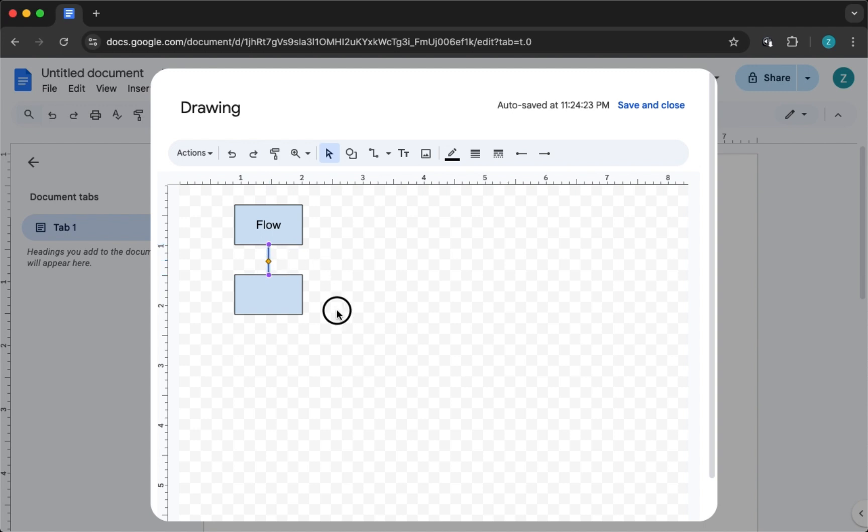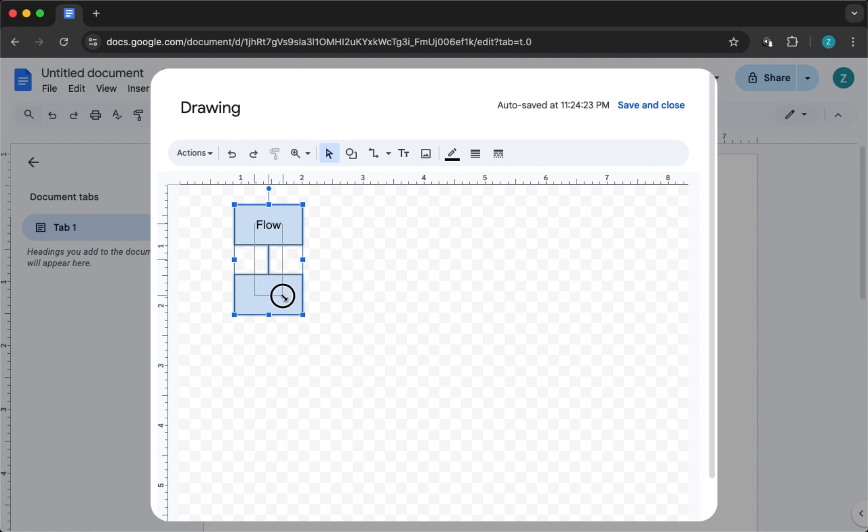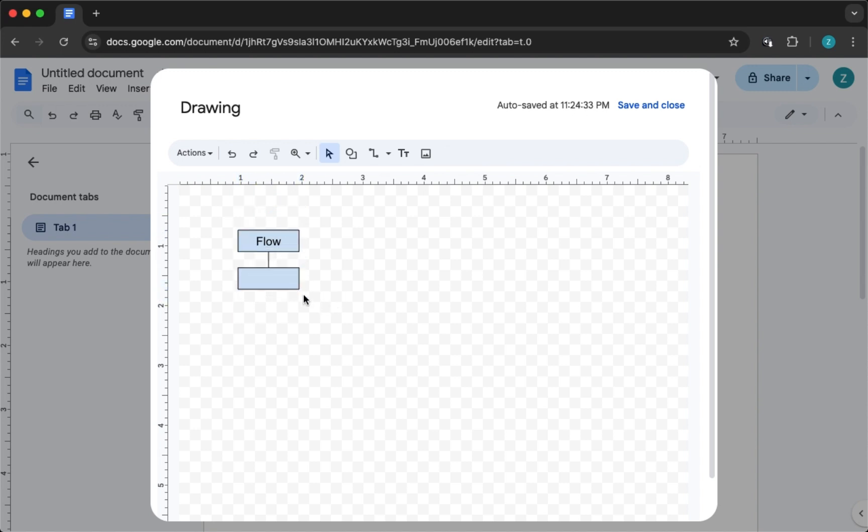If your flowchart is getting too long, no stress, you can resize the canvas by dragging the edges or even insert multiple drawings in the same doc to keep everything organized.